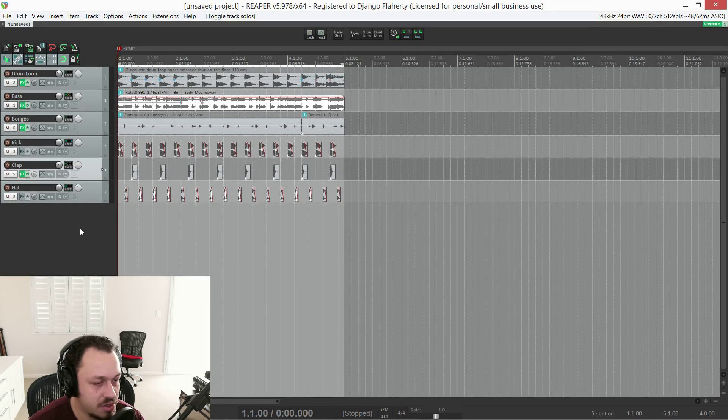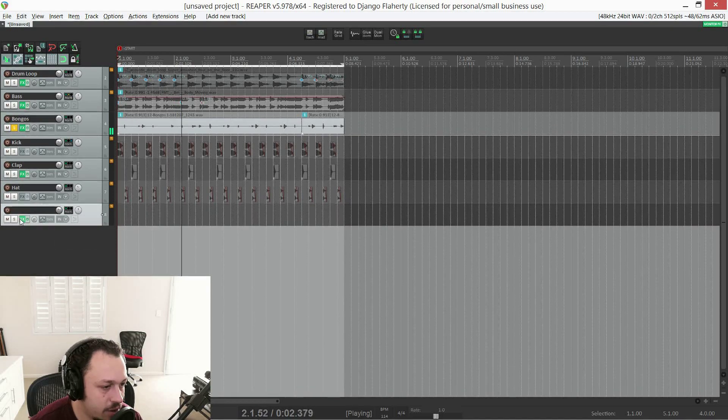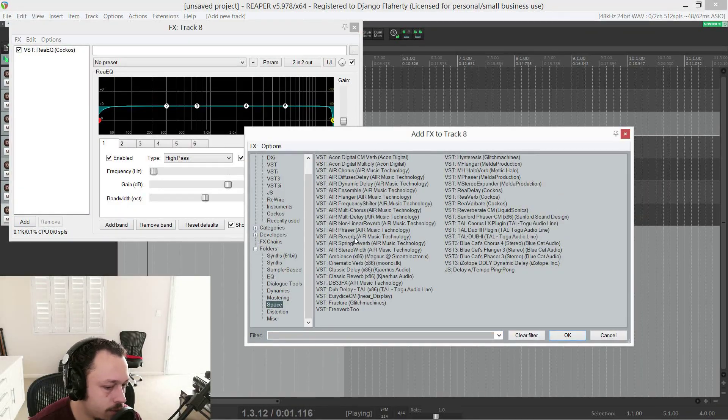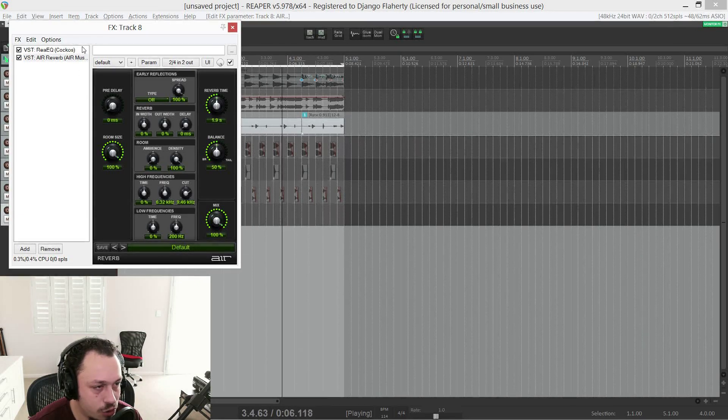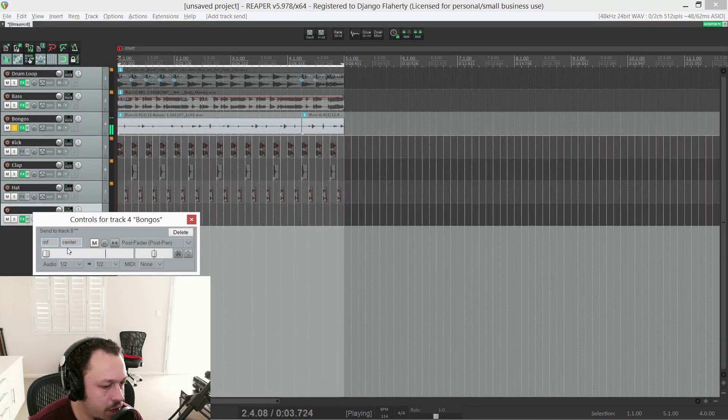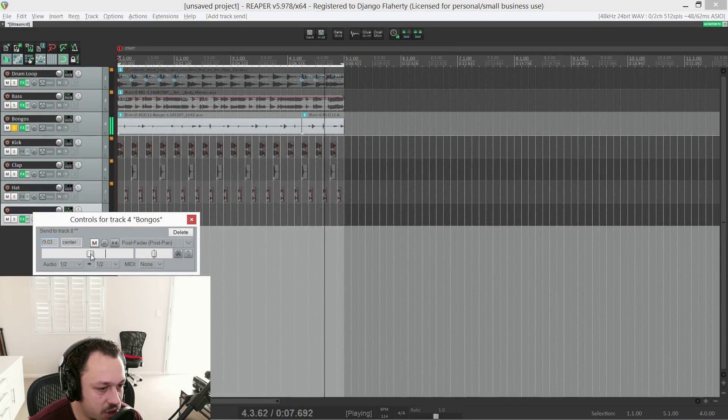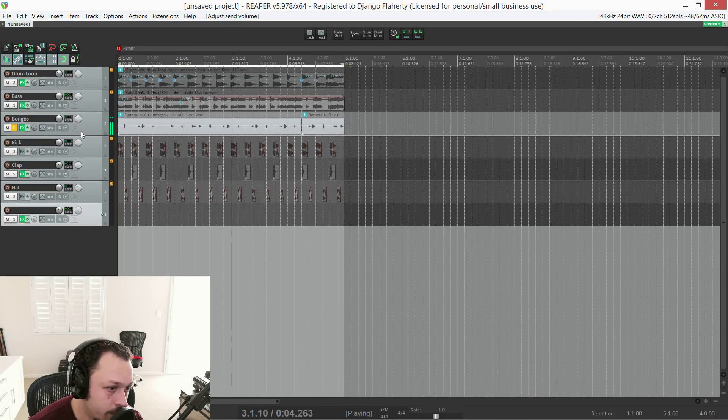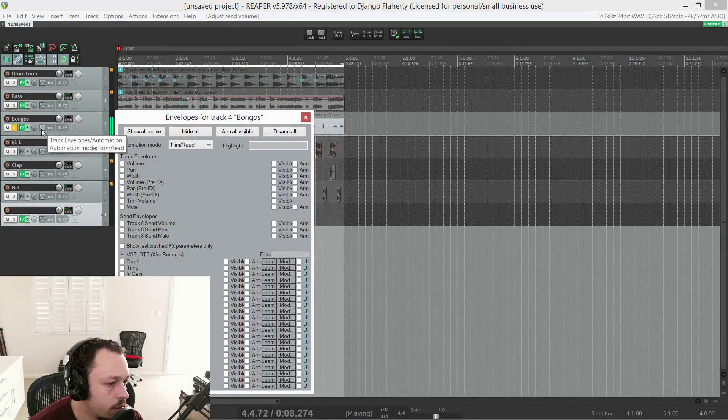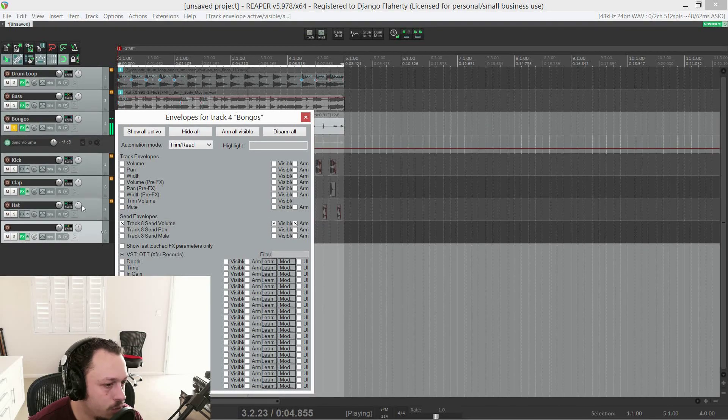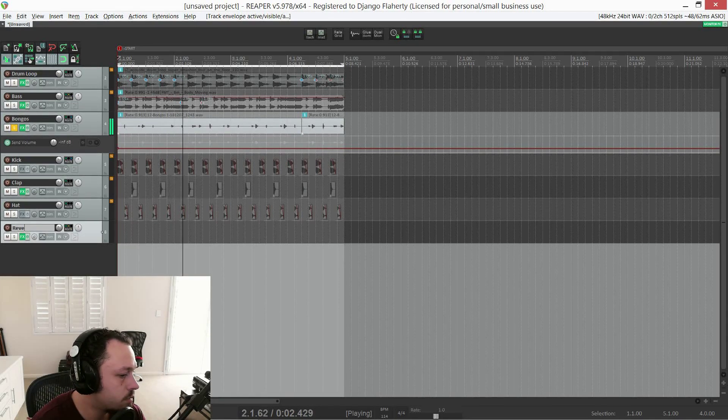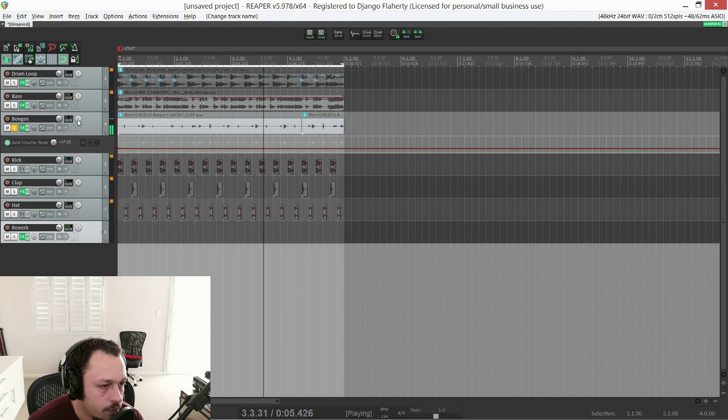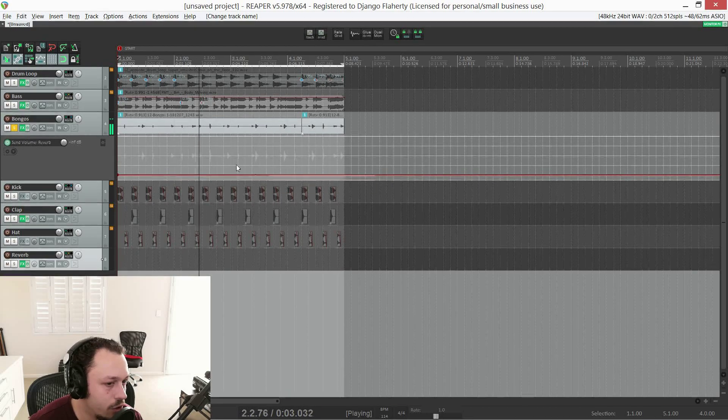What if we want to send these bongos to a reverb. I'm going to add another track. I'm going to add a reverb. And I'm going to have it fully wet. So no dry signal coming out of this track. Only reverb. And then we can drag this to the reverb track. And now we have a reverb send. Or we could leave it down. Go into the automation. Track envelopes. And go to track eight send volume. This is track eight. We can call it reverb. And now we could automate this reverb send. See now it says send volume reverb.